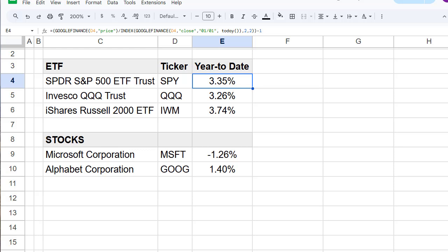Google Sheets provides powerful tools for tracking stock and ETF performance, but it does not have a built-in function to calculate year-to-date returns. This means you need to manually create a formula to track how much a stock has gained or lost since the start of the year.